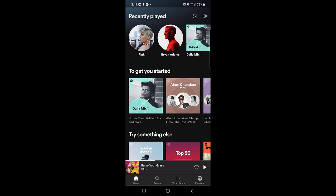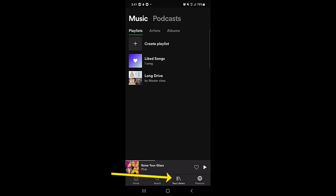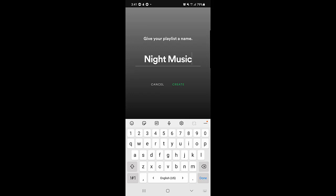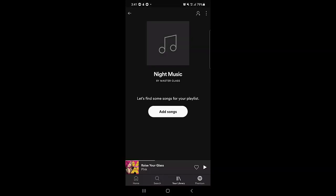At the bottom menu you will find your library. Once you tap on your library you will find the option 'Create Playlist'. Once you tap on Create Playlist, the first thing you need to do is give your playlist a name. I will name it 'Night Music' — you can name it anything by your own preference. Then you need to tap on Create.